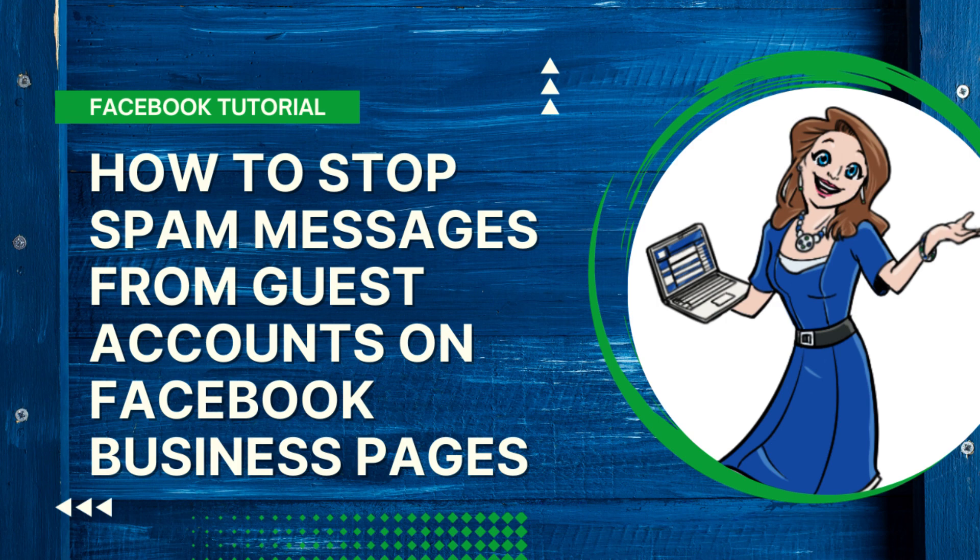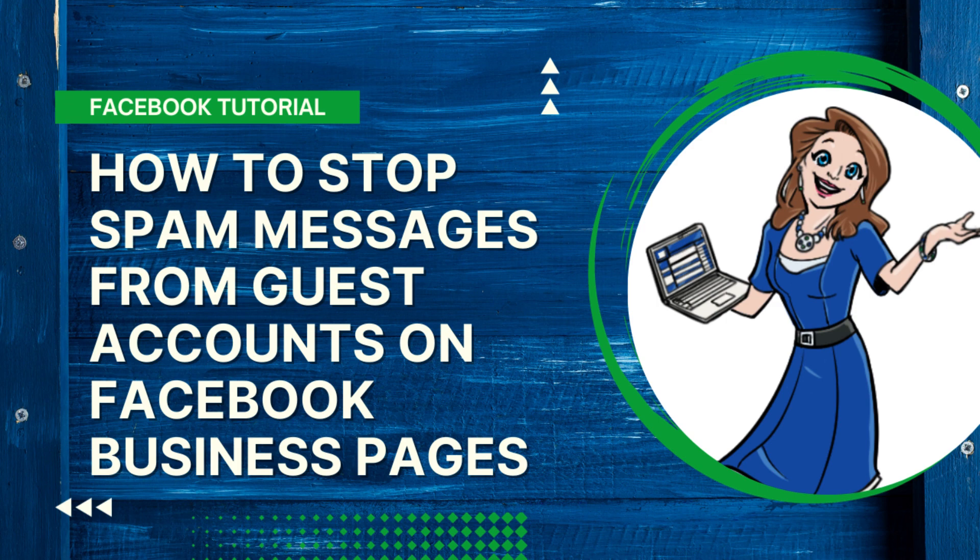Number one, Facebook will never, ever, ever message you in Messenger to tell you they're gonna delete your page. There's another place in another video I can share where you can check your page health.